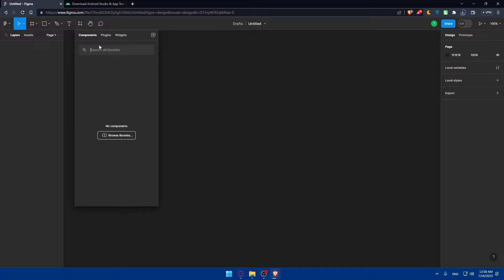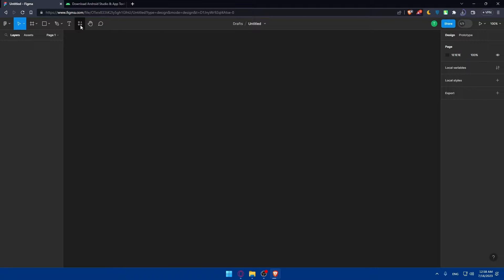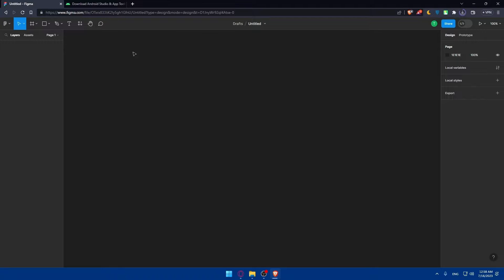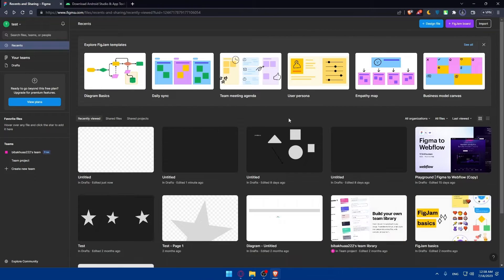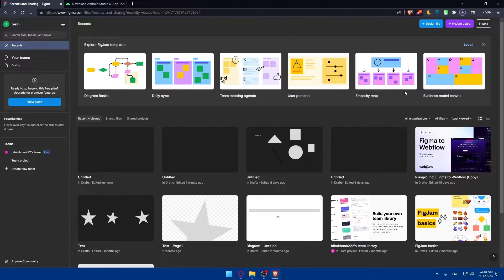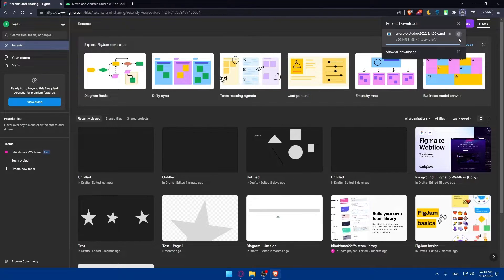You'll be able to add everything depending on whatever suits you. Let's just pretend that I have a lot of designs here. Let's say I'll connect one of those Figma designs to my Android Studio. Meanwhile, the download should be finishing soon.